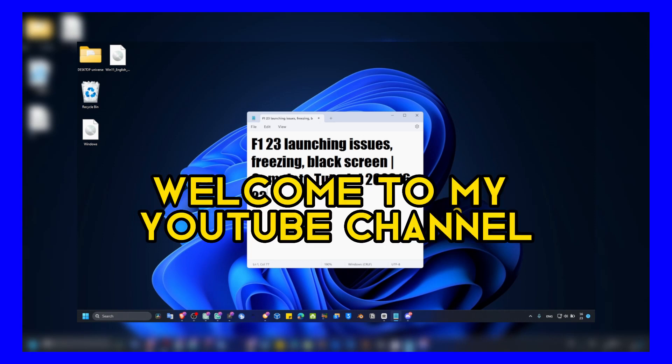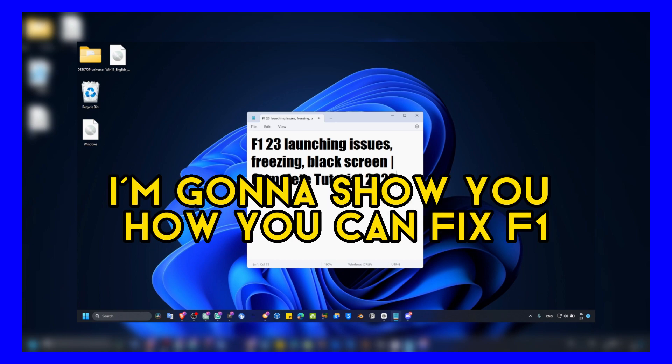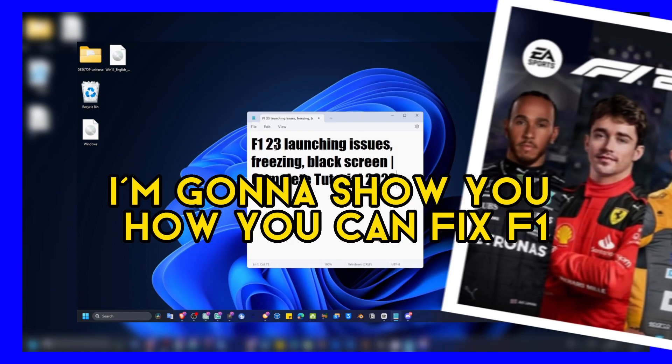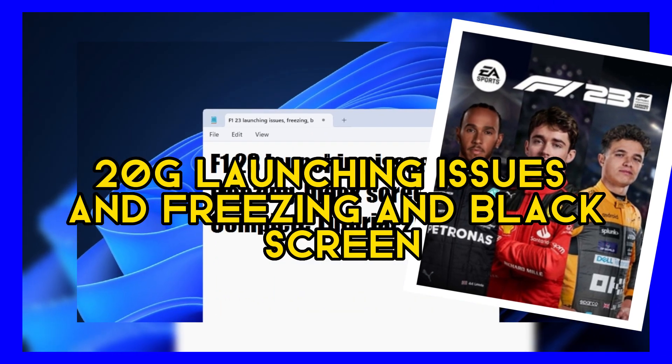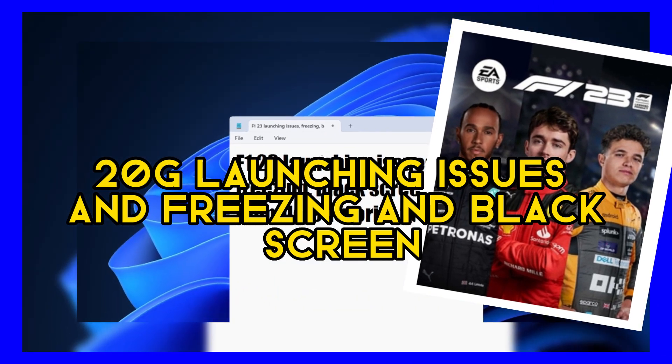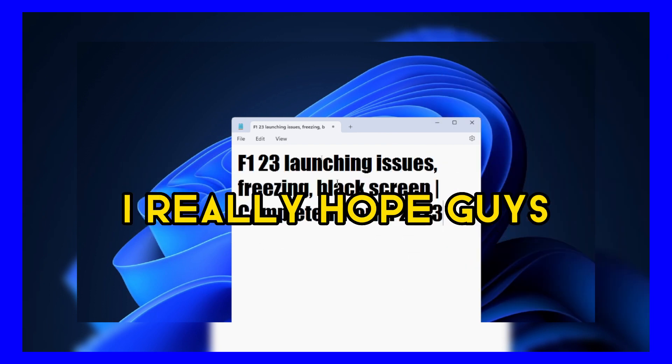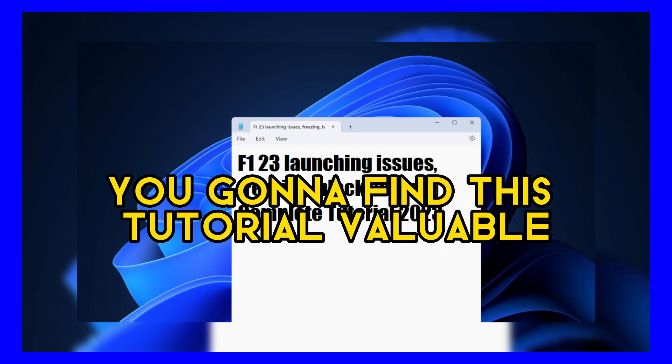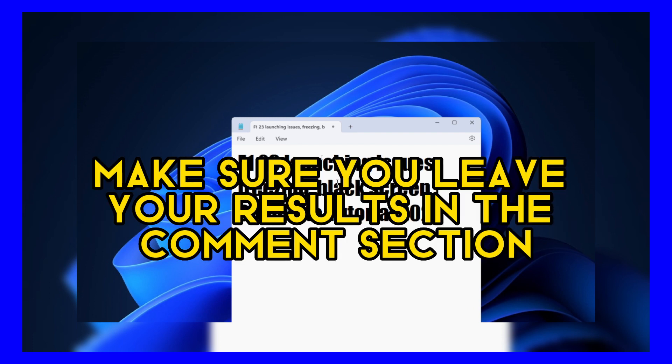Hello everybody, welcome to my YouTube channel. In this tutorial I'm going to show you how you can fix F1 23 launching issues, freezing and black screen. This is a complete tutorial for you. I really hope you're going to find this tutorial valuable and that this video is going to help you. Make sure you leave your results in the comment section.